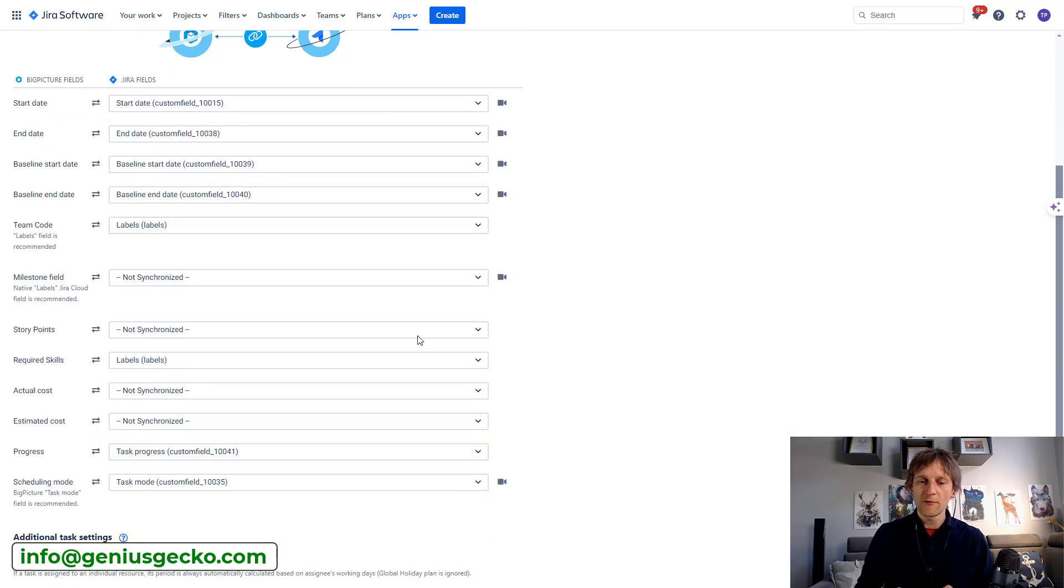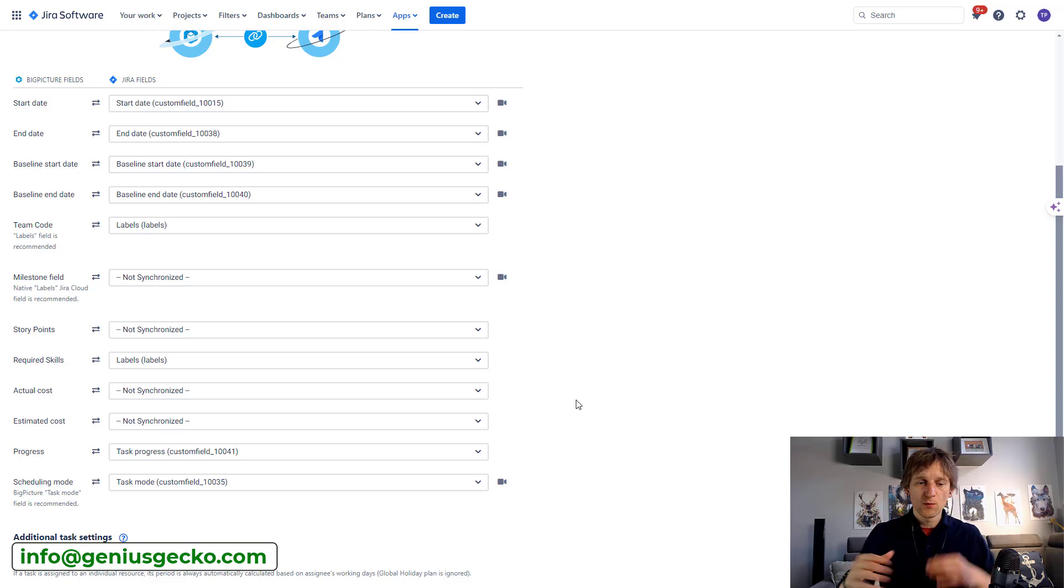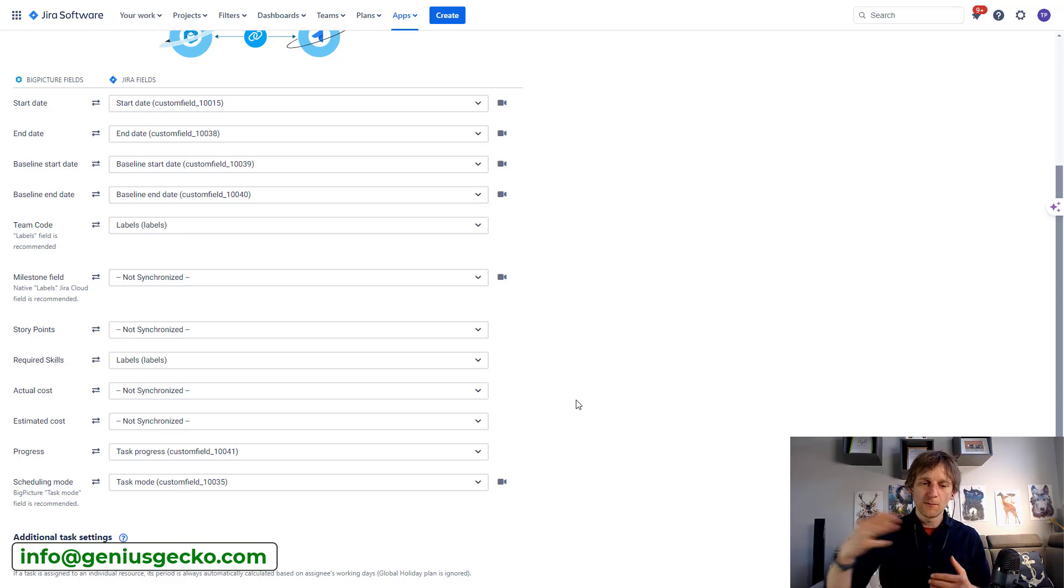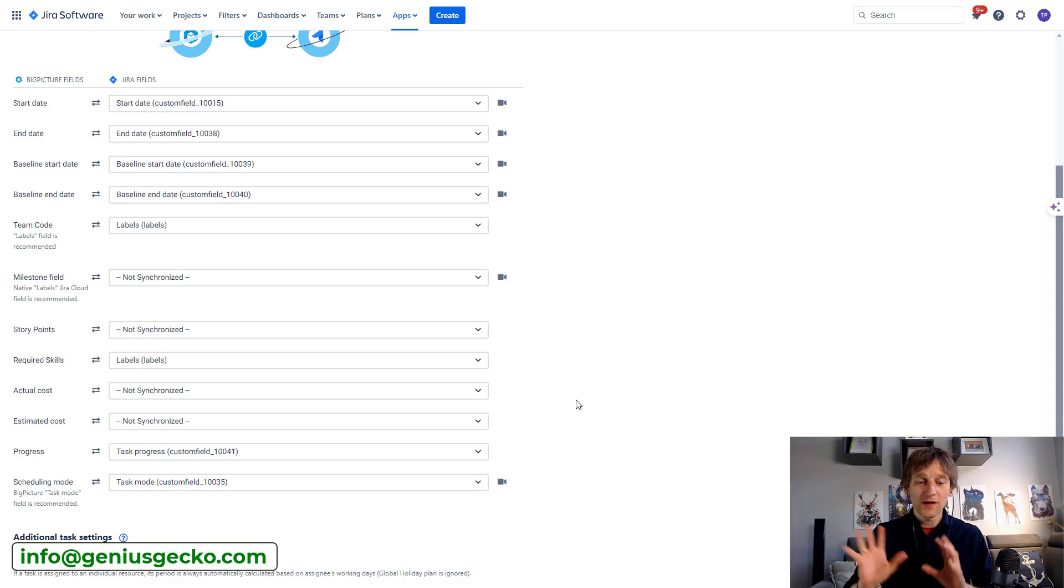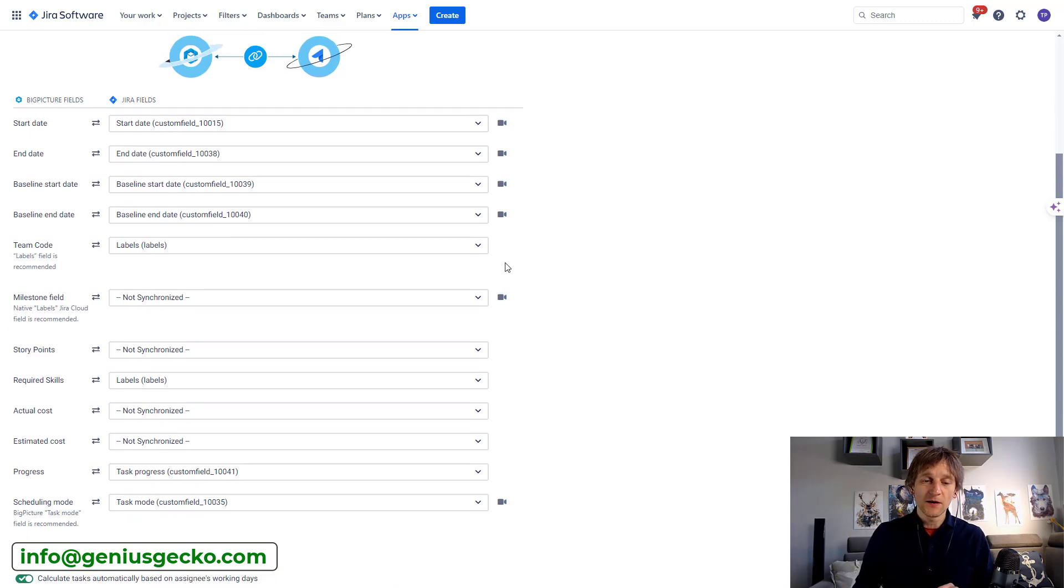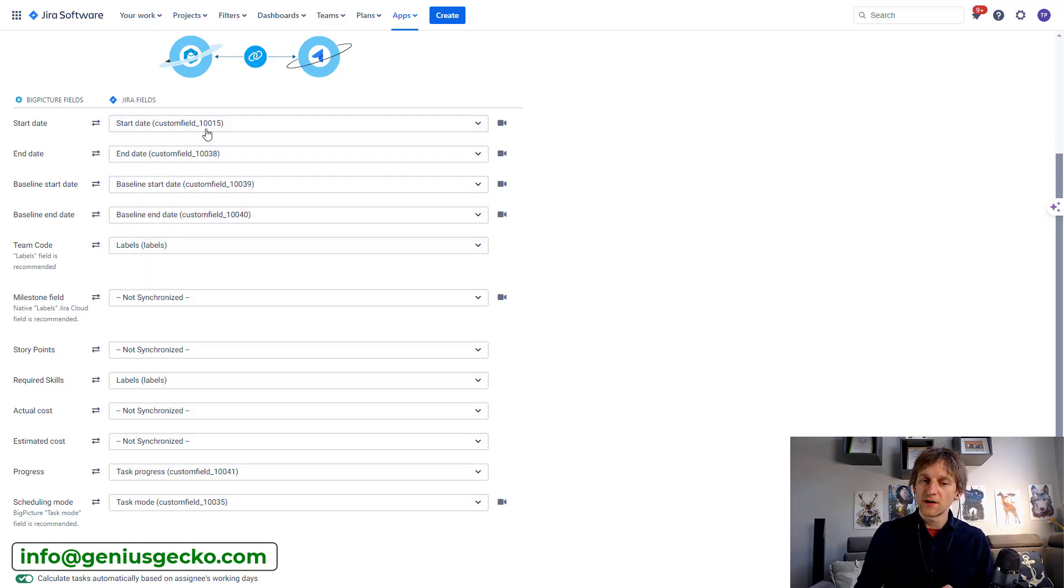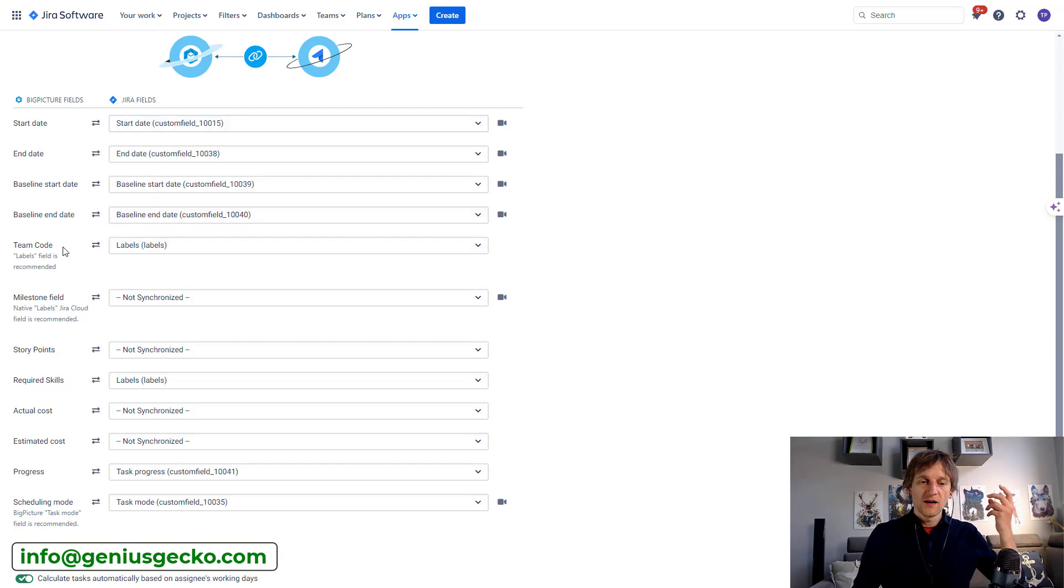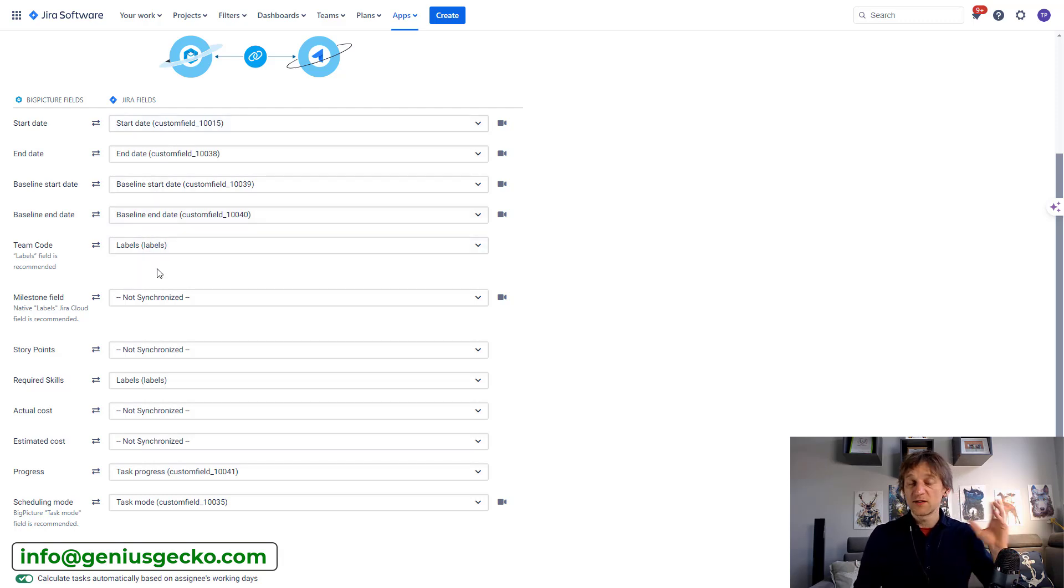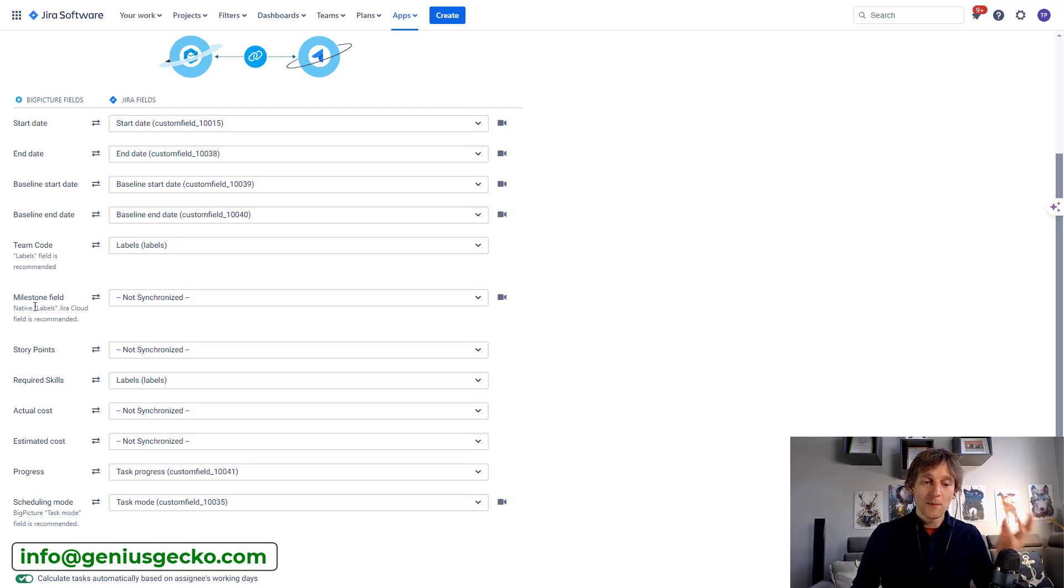The first part, the general app configuration and fields, this is the part where the field mapping happens. And this is the whole array of fields that we want to have synchronized. This is our test instance, so we are syncing things here forth and back, so not everything is perfectly synced. But you can see, for example, that the start dates, end dates, baseline start and end dates are synced with proper custom fields on the Jira side. We are syncing team code with labels. Is it a good approach? Is it a bad approach? Discussable. We cover this during our trainings.